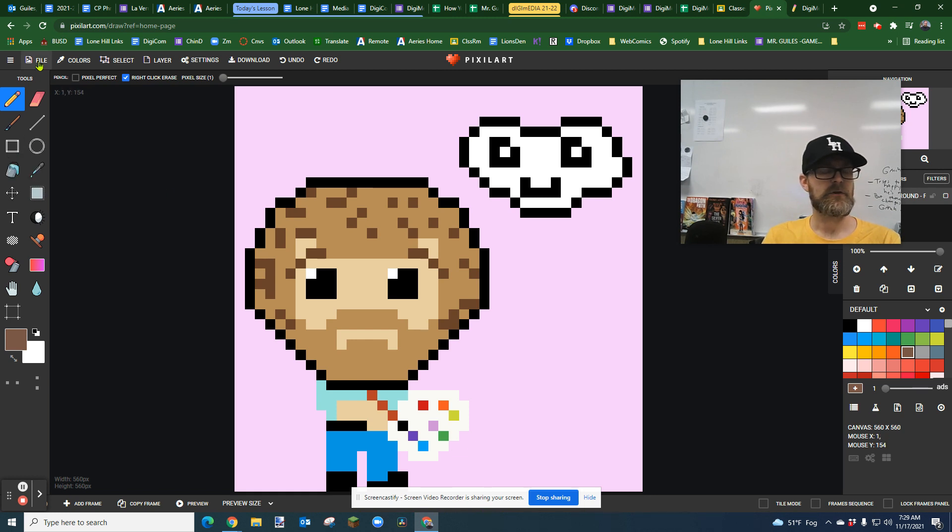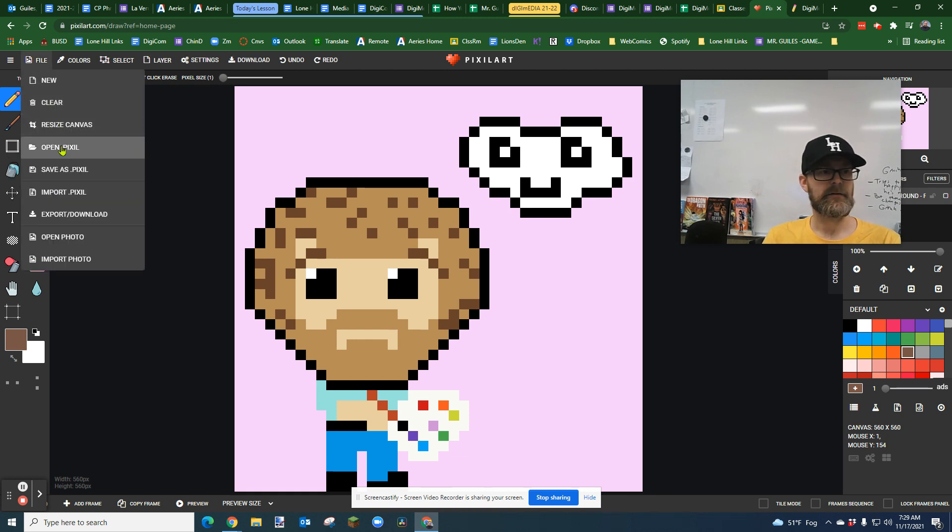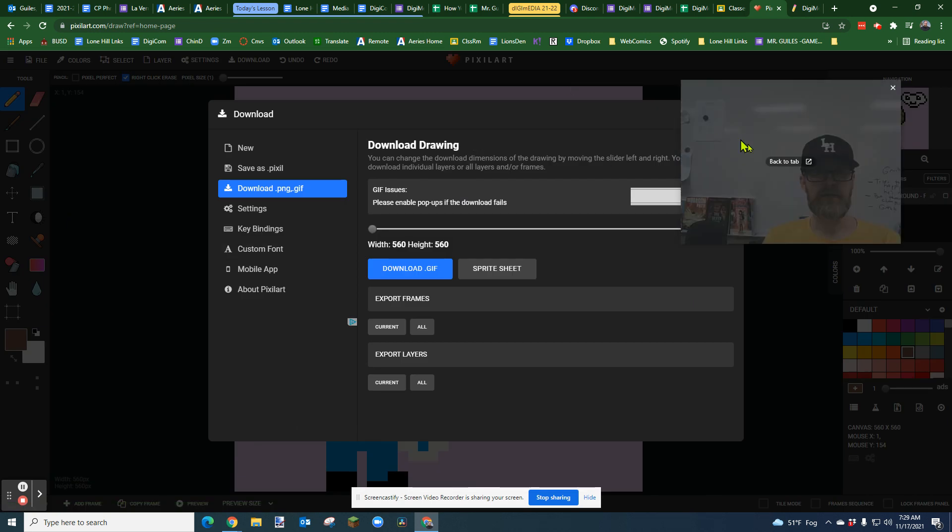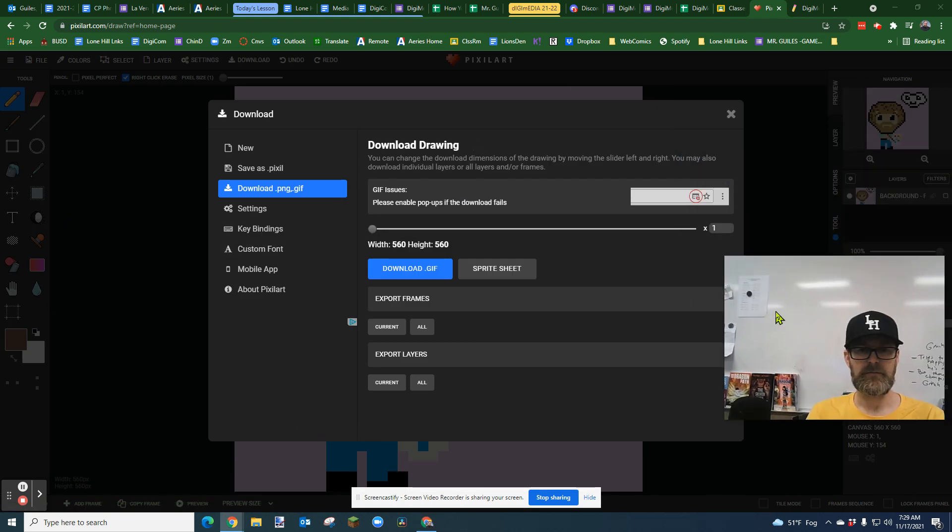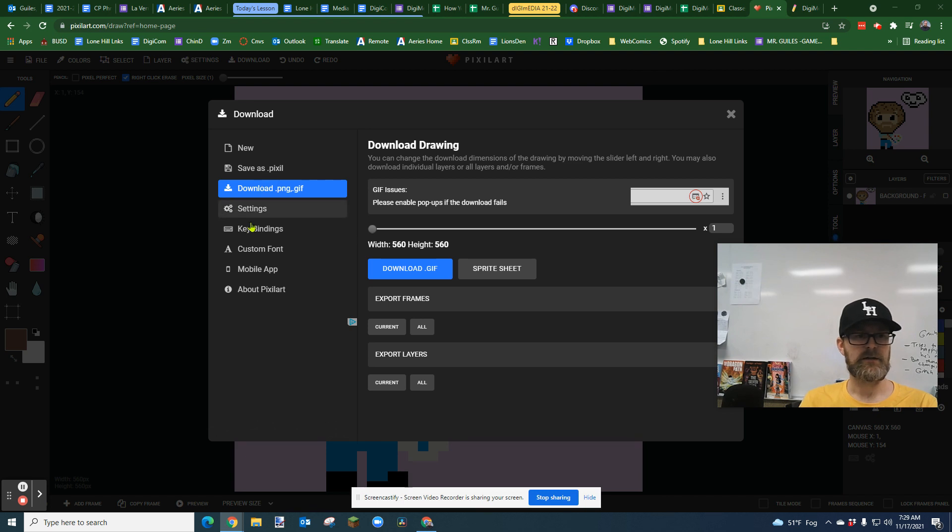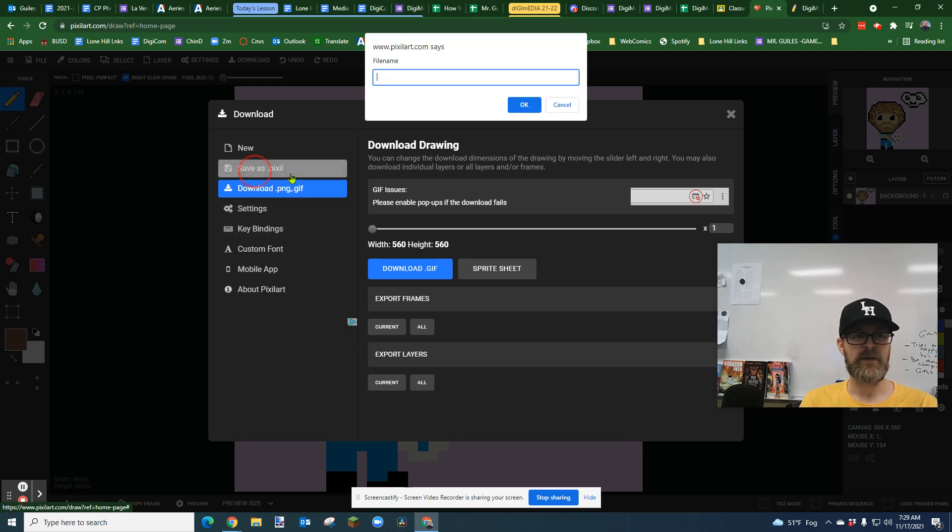Well, you're going to go to file, export or download. And then on this menu, I'm going to move my picture here. On this menu, there's a couple of things. One, you're going to download a PNG or a GIF. I would always save as a pixel.